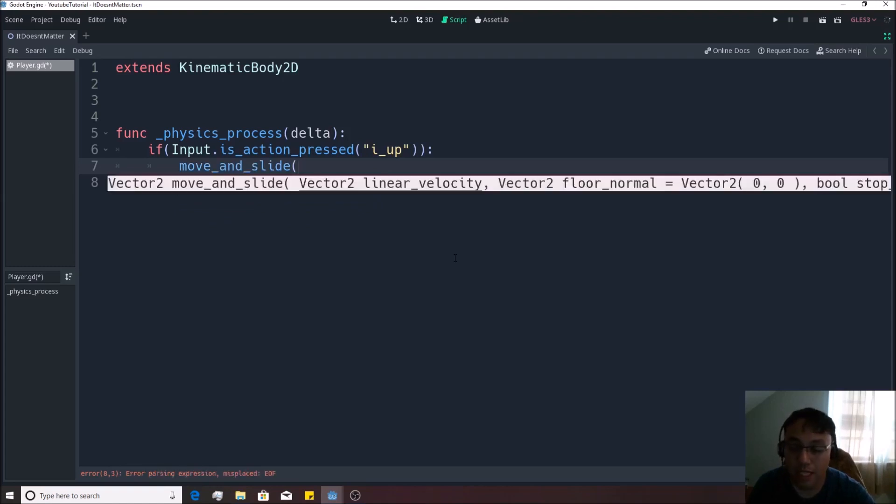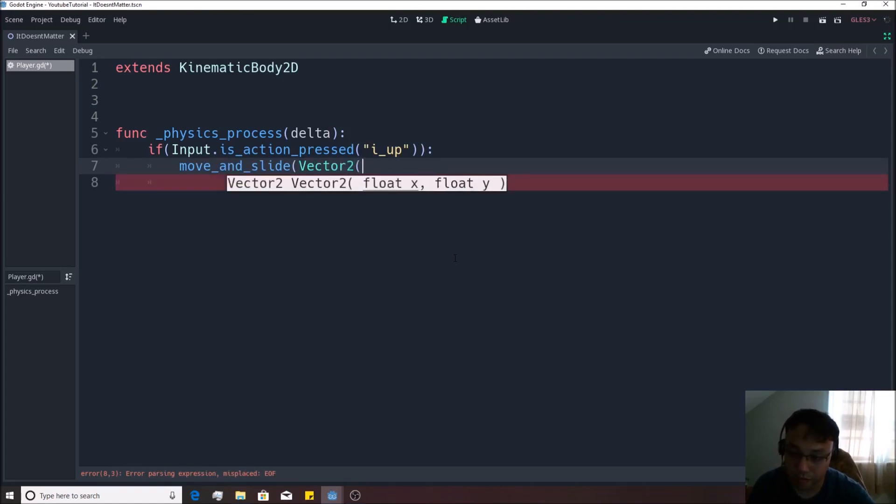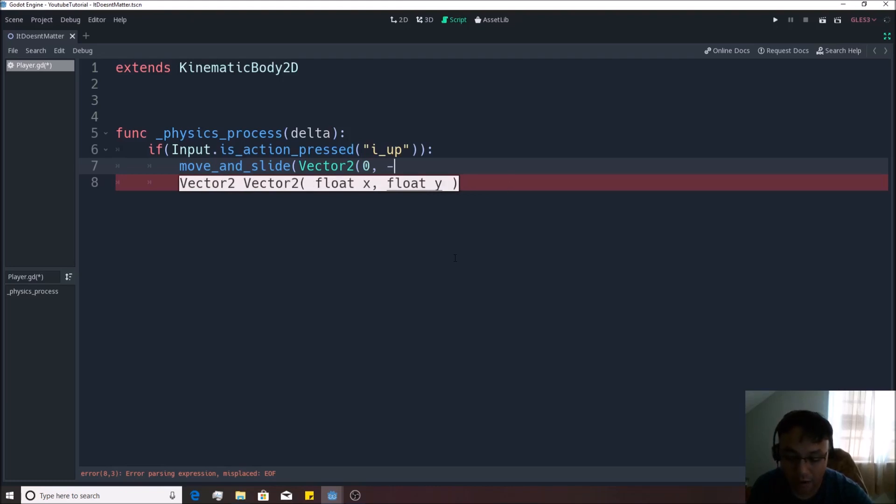Then we just need to feed it a new Vector2 and we're not going to move it on the x at all and we're going to just move it on the y by negative 50.